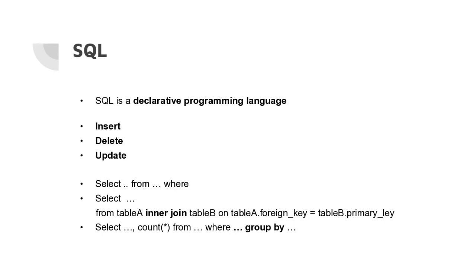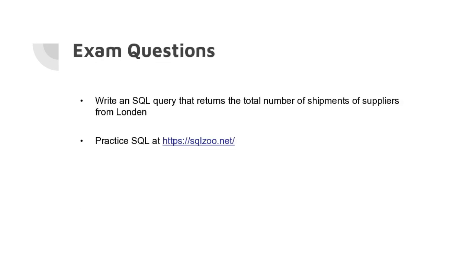Finally, the third type of query we saw was group by queries. There you group on some type of column, like the type of product, and then you can count or compute the maximum, the sum, or whatever statistic within that group. That's also a very important type of query.